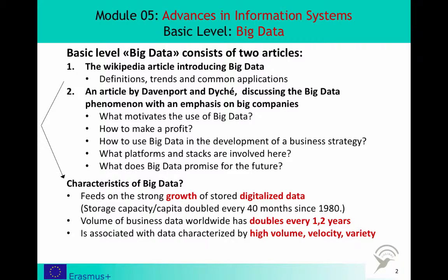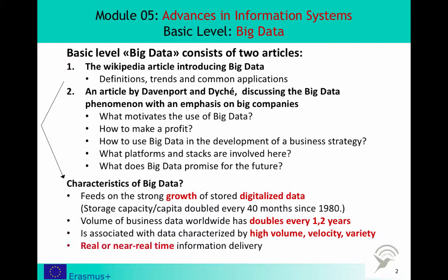Big Data is associated with data development characterized by high volume, velocity, and variety. Real or near real-time information delivery is one of the defining characteristics of Big Data analytics. The utilization of Big Data is a game-changer for business and governments. Good luck!